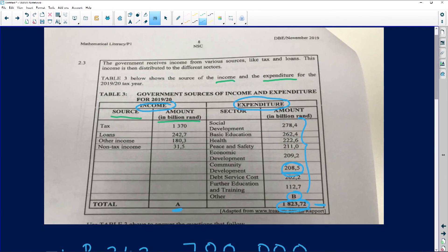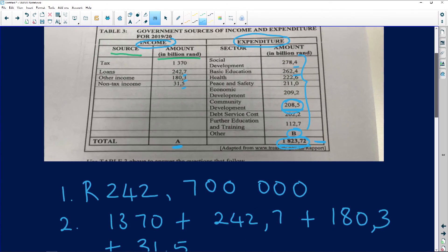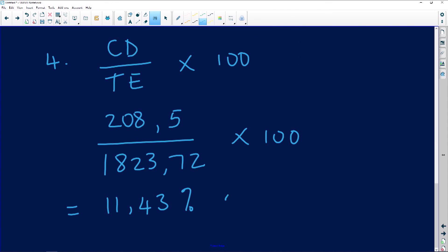Notice we weren't told what decimal places to round to. When instructions say 'round to the relevant context,' look at the data in the table — everything is rounded to one decimal place. So the relevant context here is one decimal place, giving a final answer of 11.4 percent.